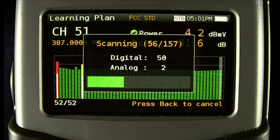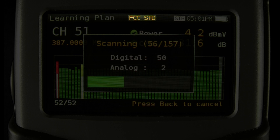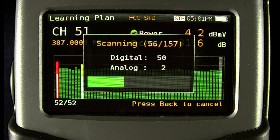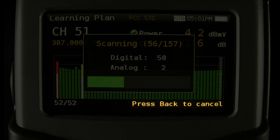At the very top, you'll see the current channel plan that is being scanned, the selected quality profile, time of day, and battery level. You'll see you can press the back key at any time to cancel the feature.